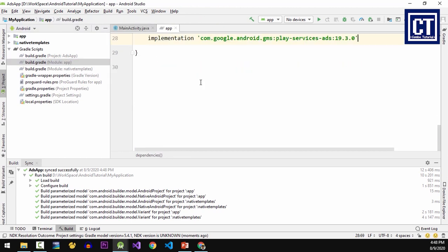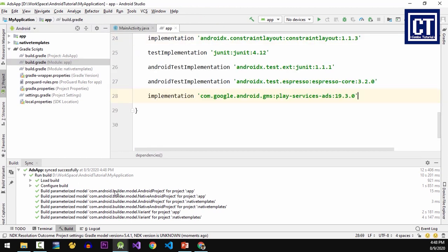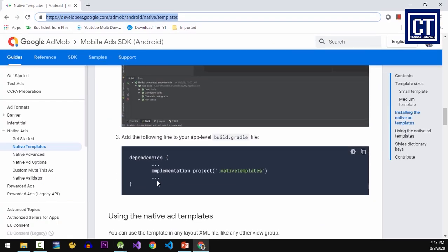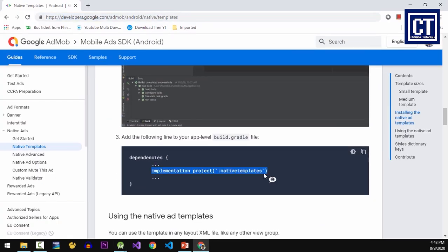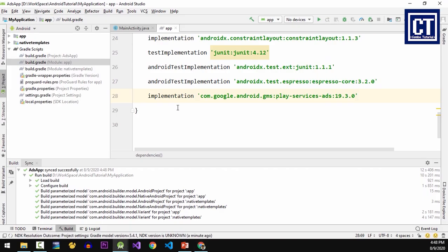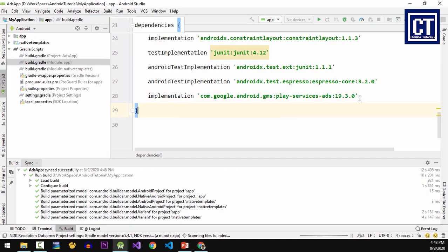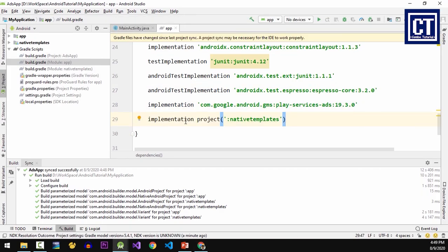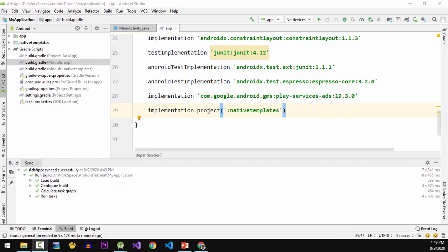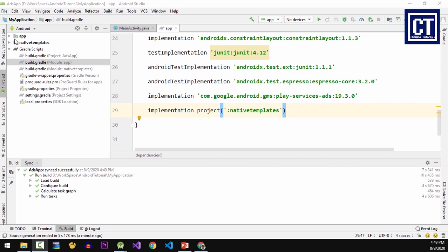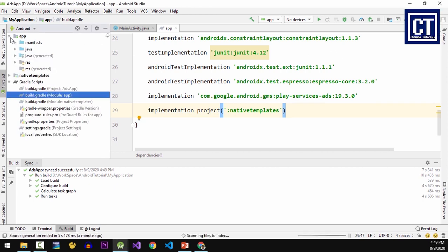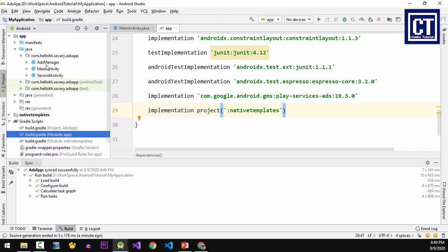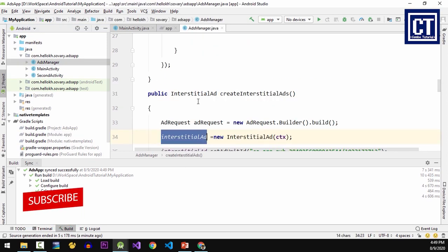just wait a little bit for progressing the dependency. After the process is finished, then just go to the build.gradle in the app level and then place the implementation project and the name of the module. Then we